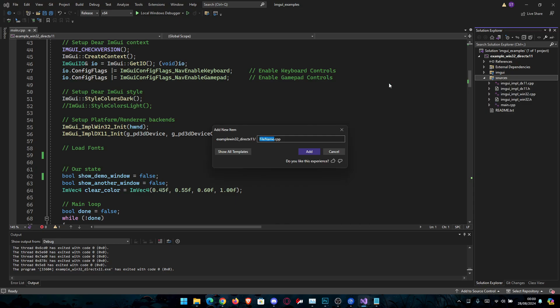So let's go new item and let's say here myfont.h or hpp, it doesn't really matter. Let's say myfont.h.